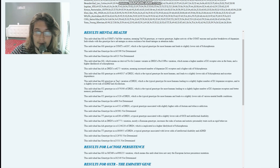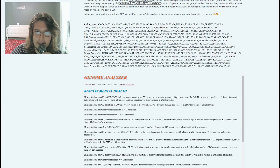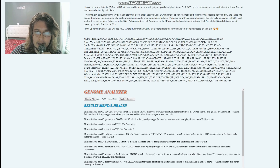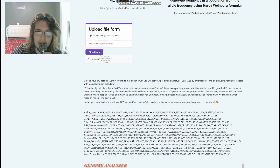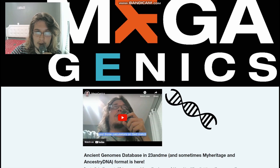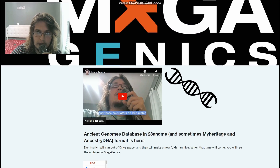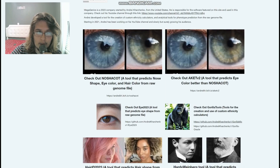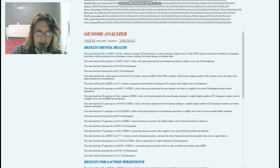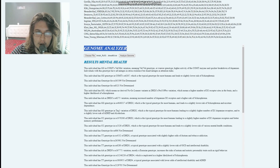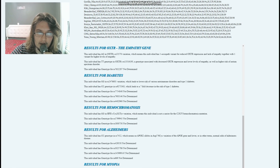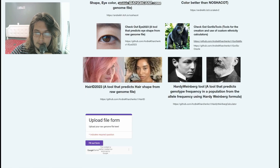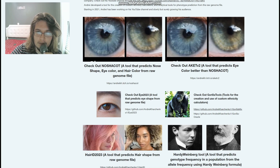Thanks for watching until the end. You can download both files in 23andMe format from the link in the description. Check out my Genome Analyzer tool on my website — I coded it myself. Leave a like and subscribe if you enjoy the content. Goodbye.